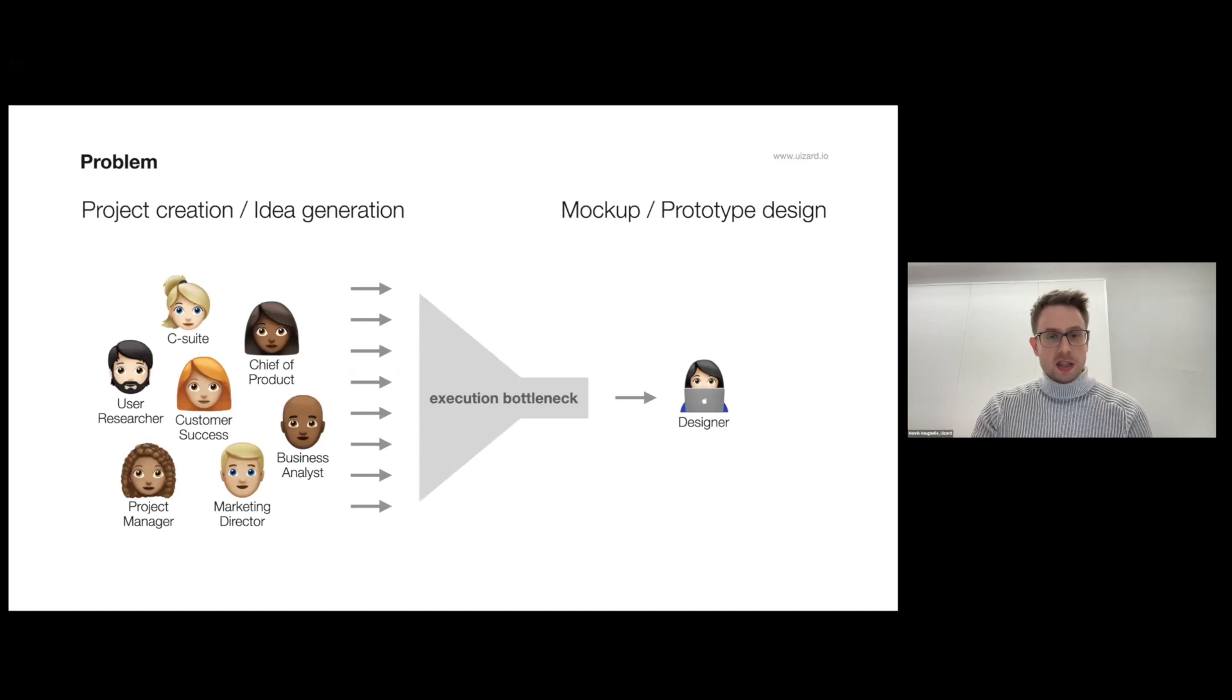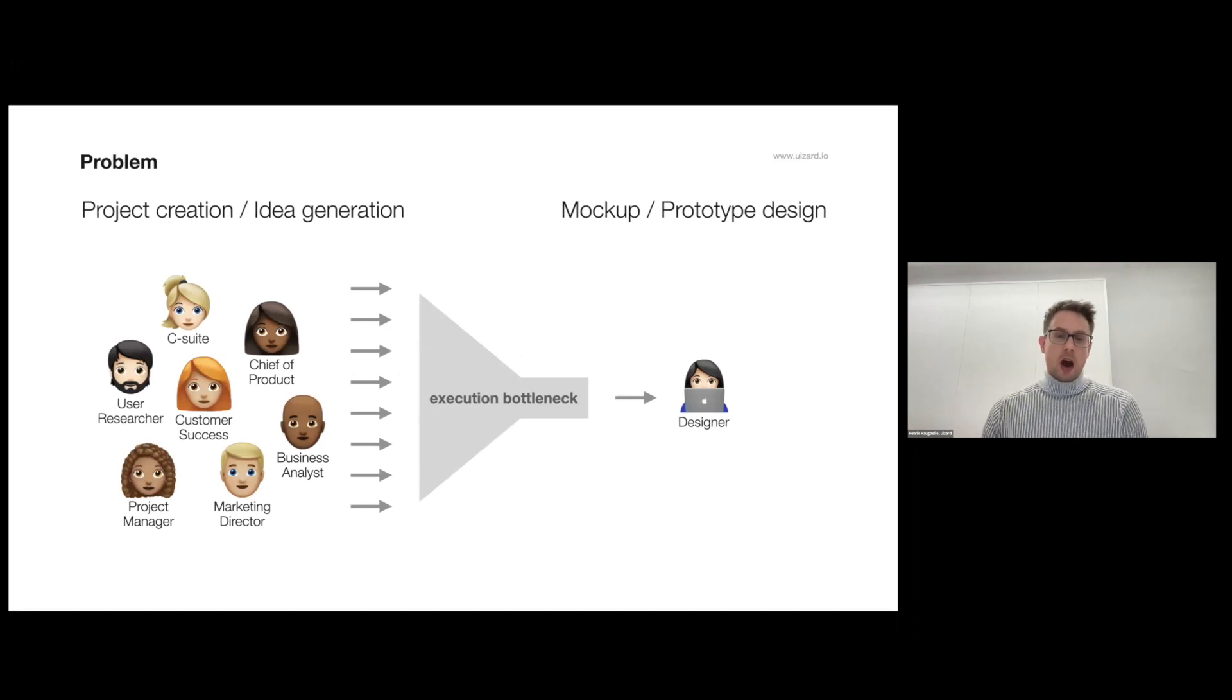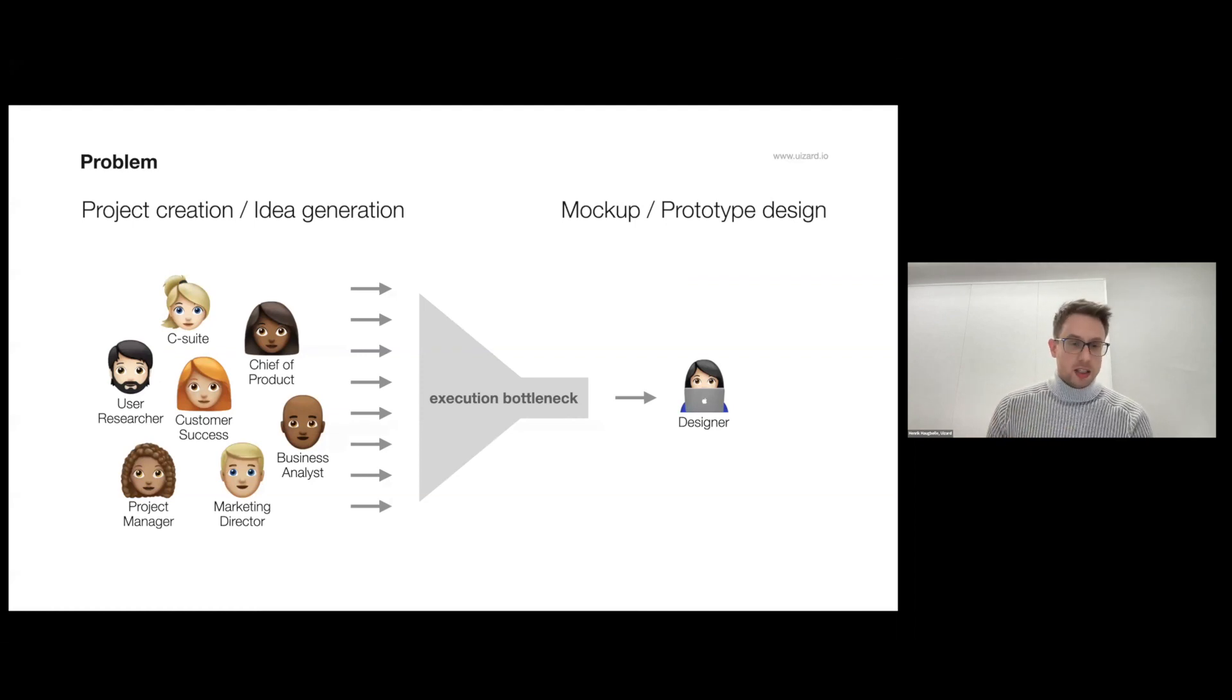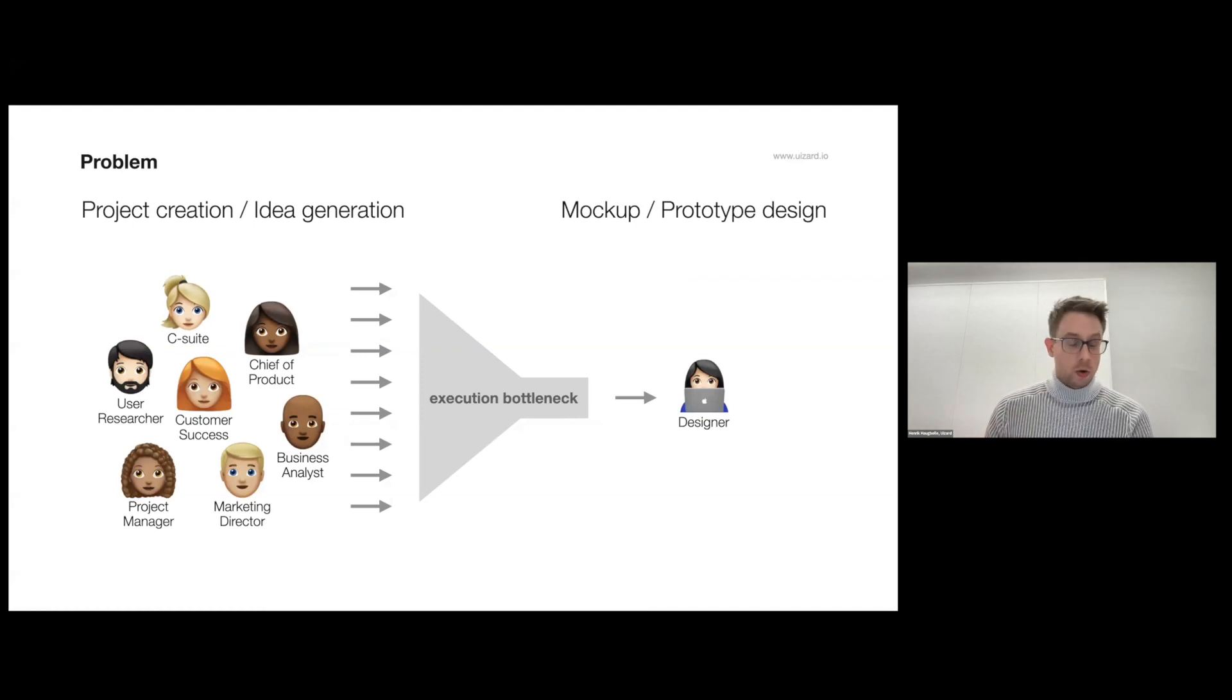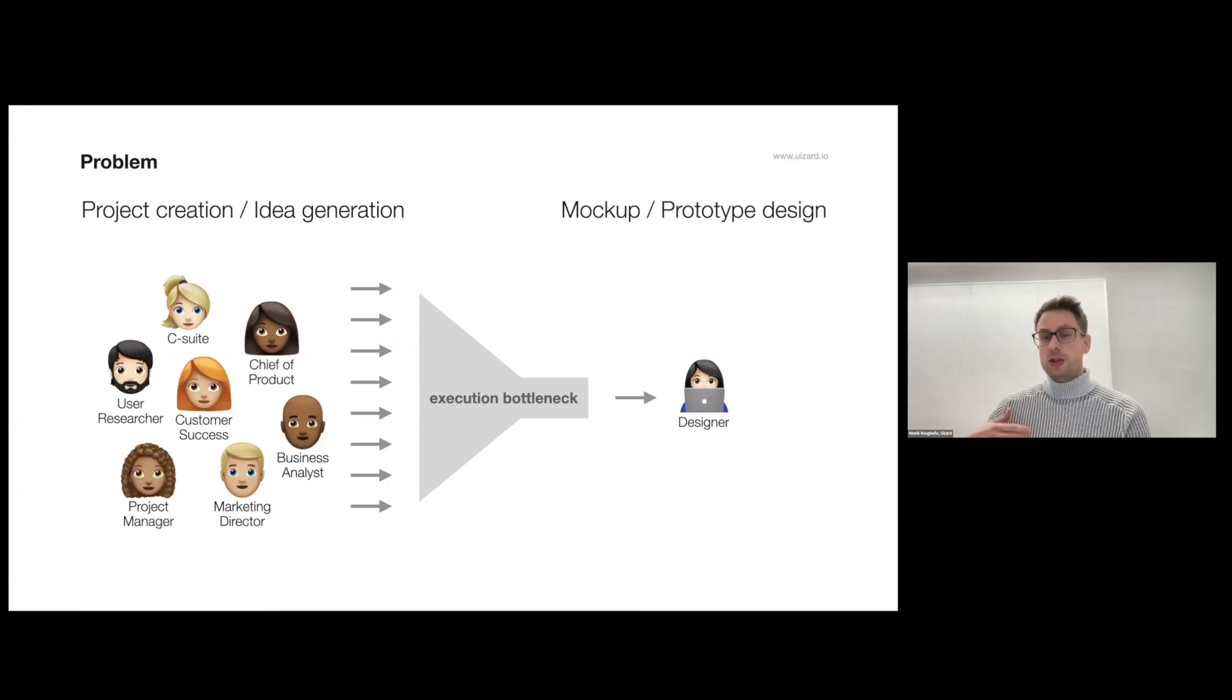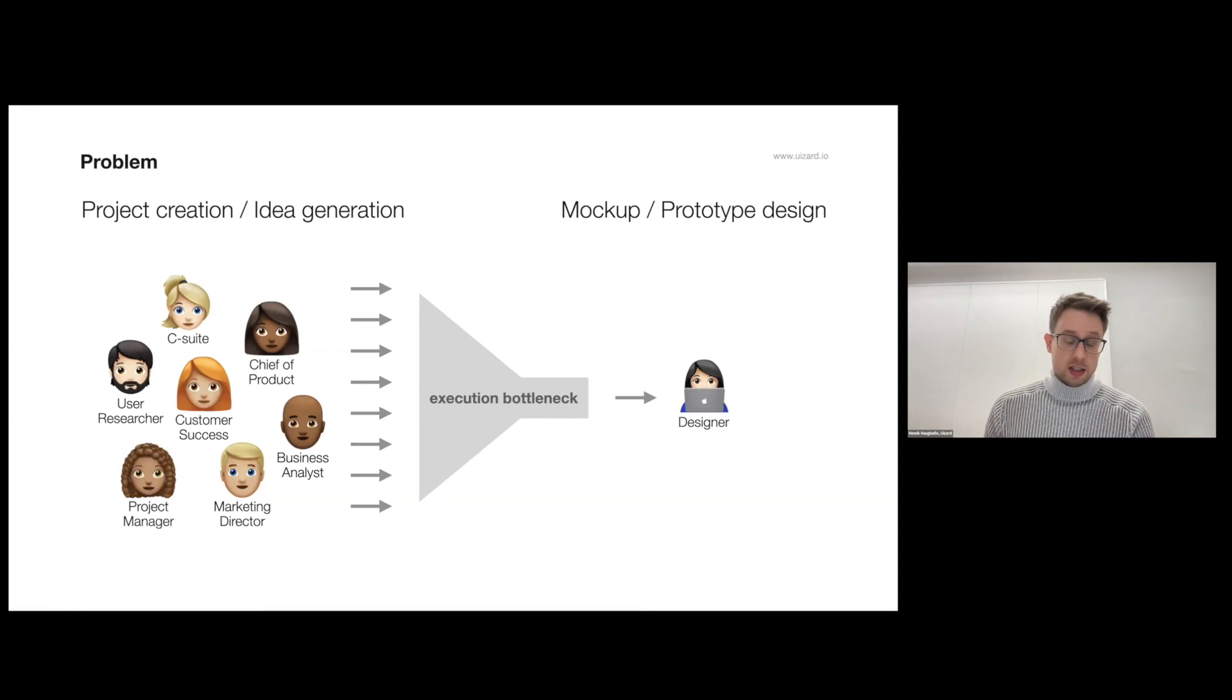And why does this matter? Well it matters because often designers are actually not the ones who have a need to design. You might be a product manager or UX researcher or a founder or consultant, and you might have a need to design and you need to engage with a professional designer to do so.